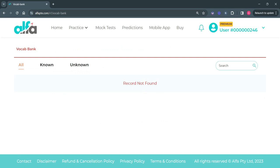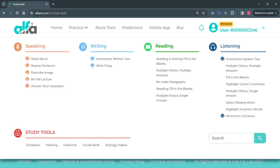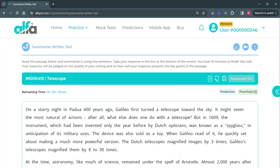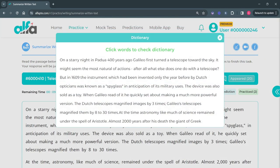Now let's see how you can add words to this list. You may go to any of the 20 question types and click on the dictionary icon. From this window, you can click on any of the words that you may find difficult to learn or comprehend.